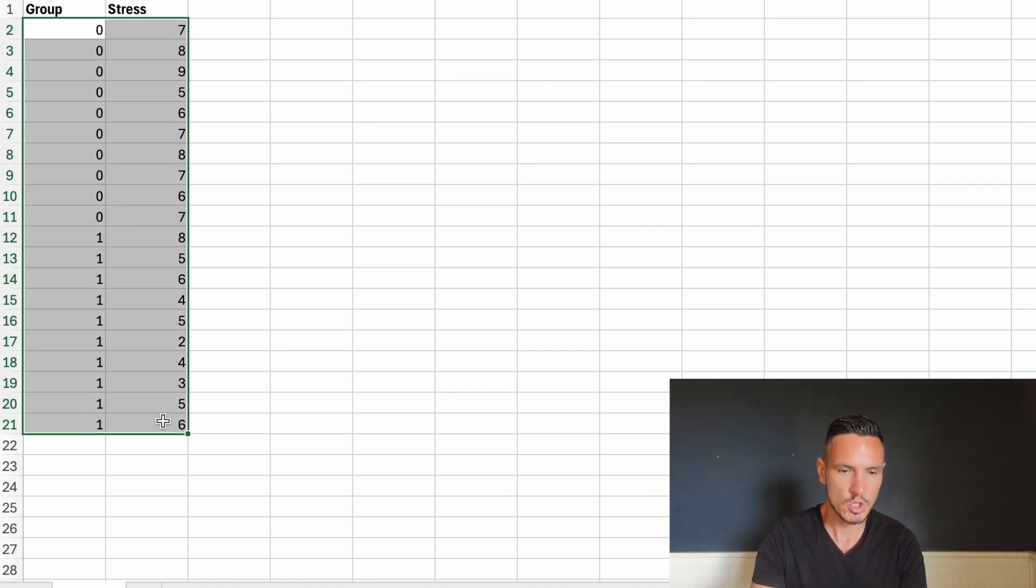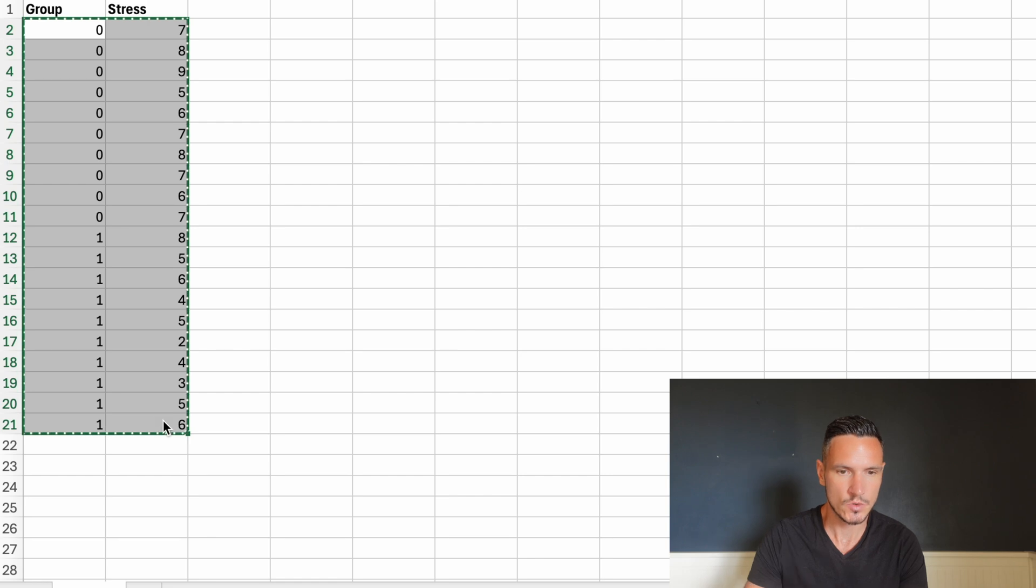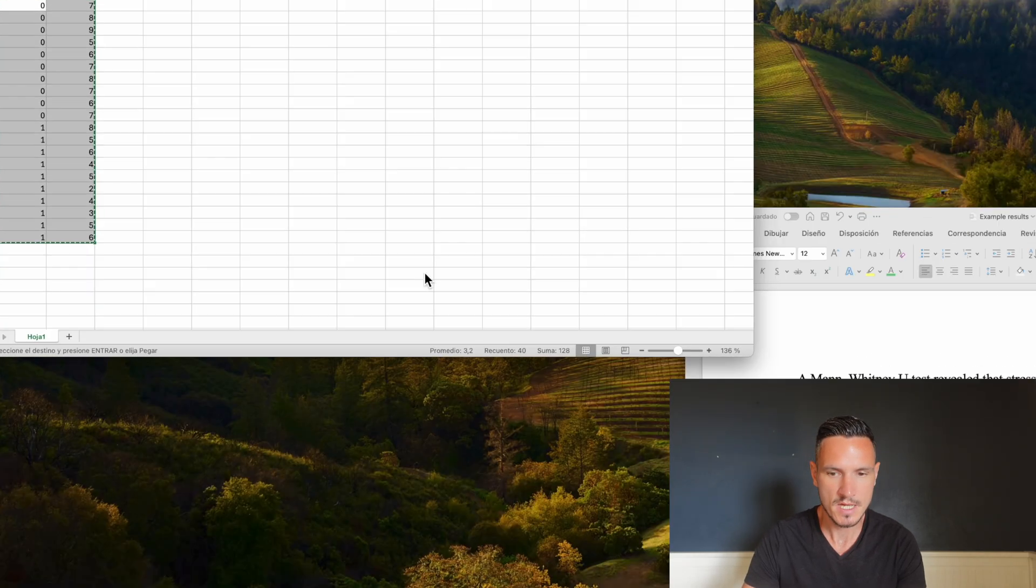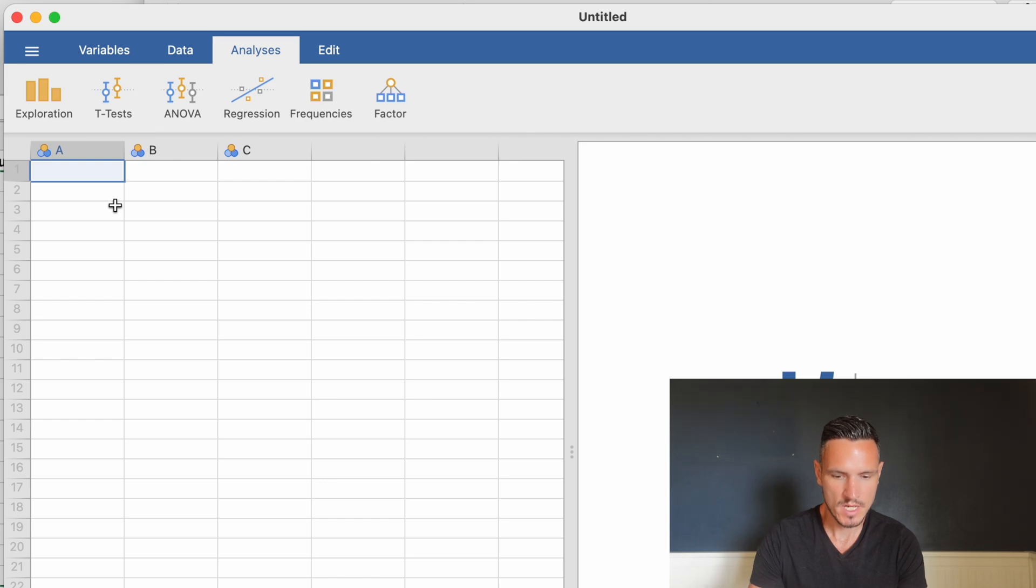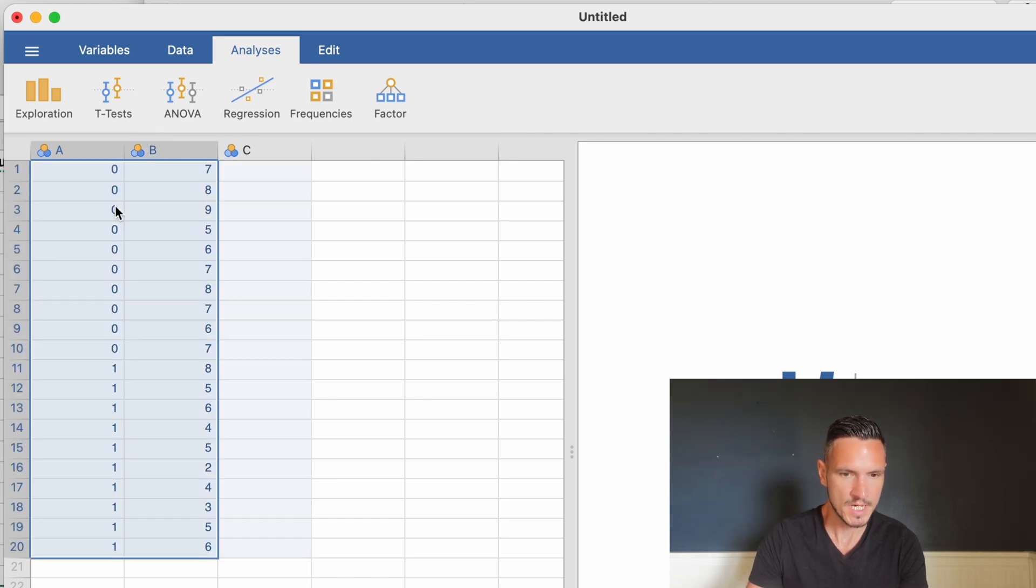I'll hit Ctrl+C or Command+C to copy the data. Then I'll go to Jamovi with the top left cell selected, and press Ctrl+V or Command+V to paste the data in.